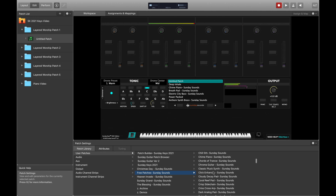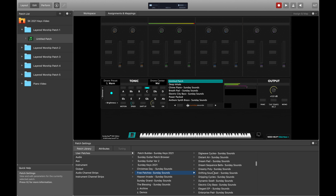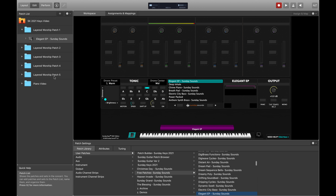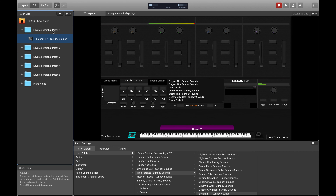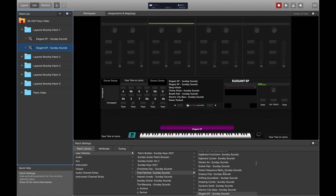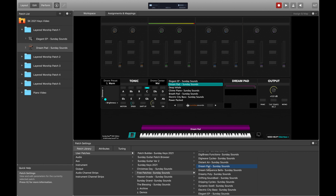I'm going to create a layered patch by browsing through these patches to find something that sounds interesting. Let's start off with a meat and potatoes sound — how about a really nice electric piano? I know that I like this Elegant EP sound. Now I'm just going to duplicate this patch because it keeps me in the same folder and saves me a little time in Mainstage. I'm going to add another sound here — let's find a great pad.